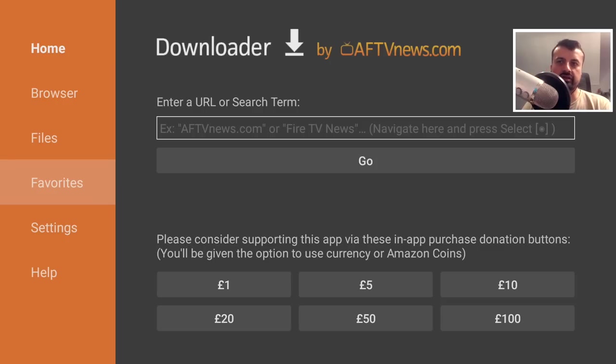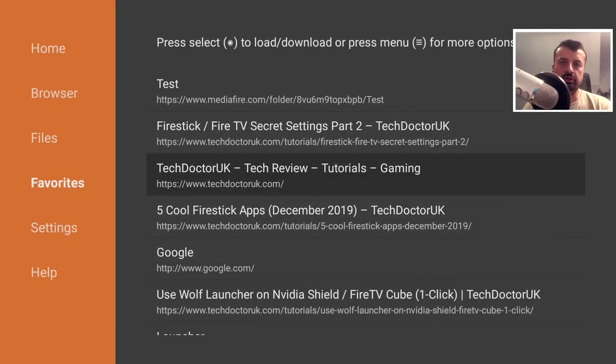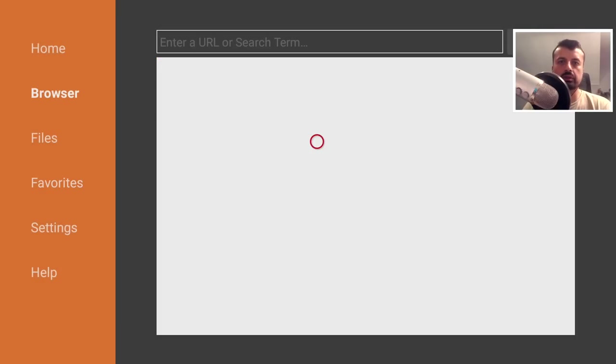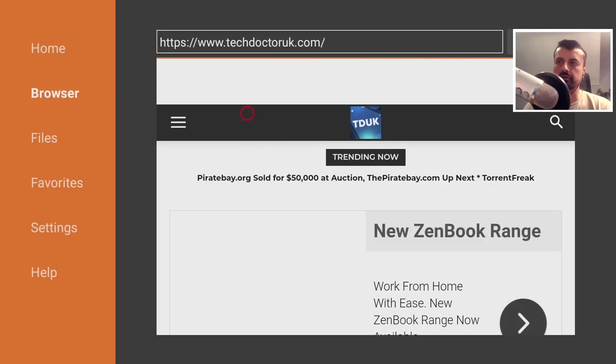Okay, so to start this process, make sure you have developer options enabled and then open up downloader. Inside downloader, let's now navigate to my website, which is just techdoctoruk.com. Once you get to my website, you want to head over to the hamburger menu.